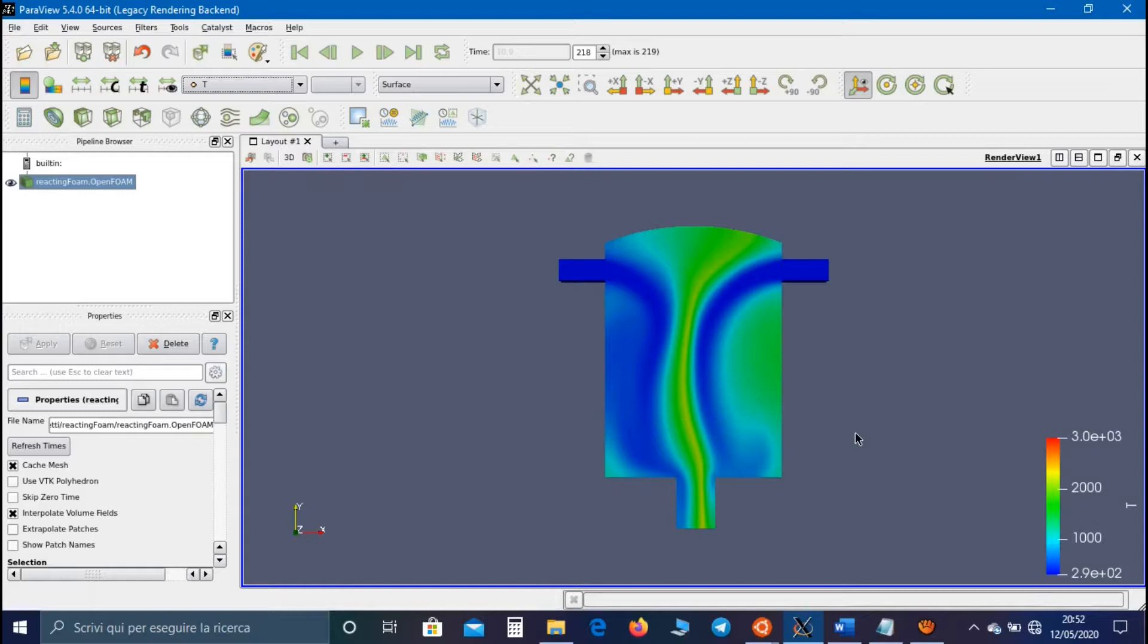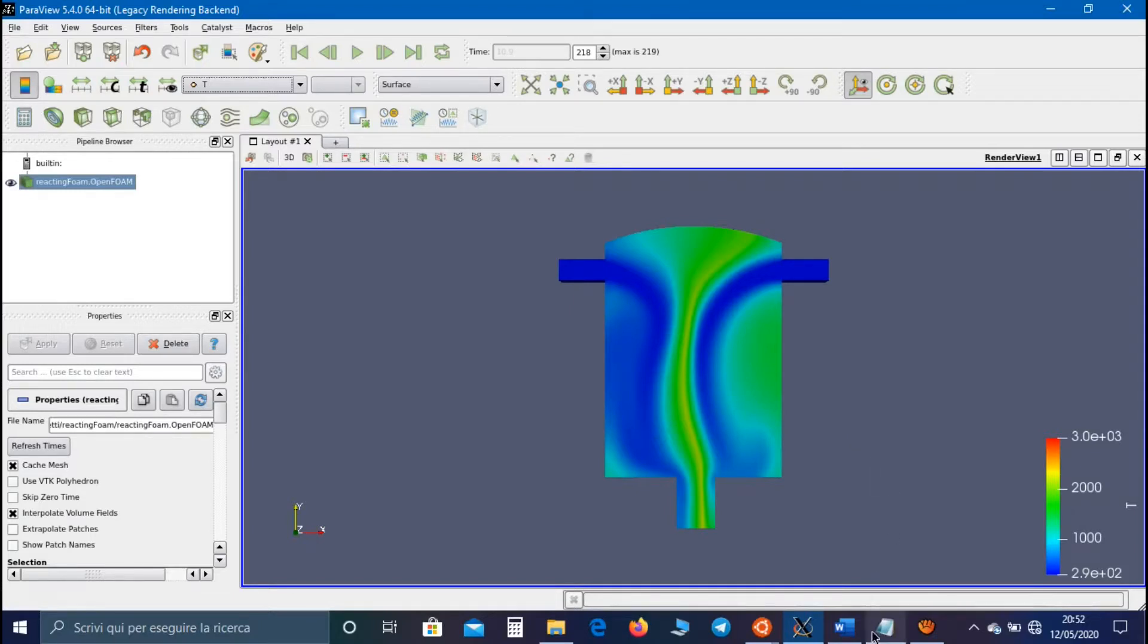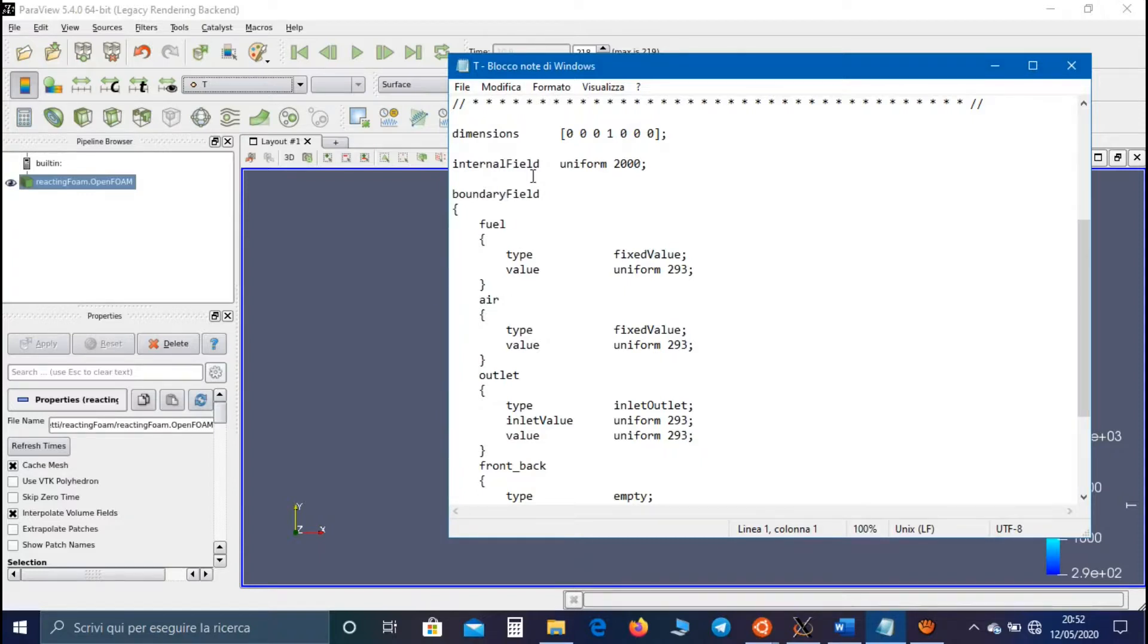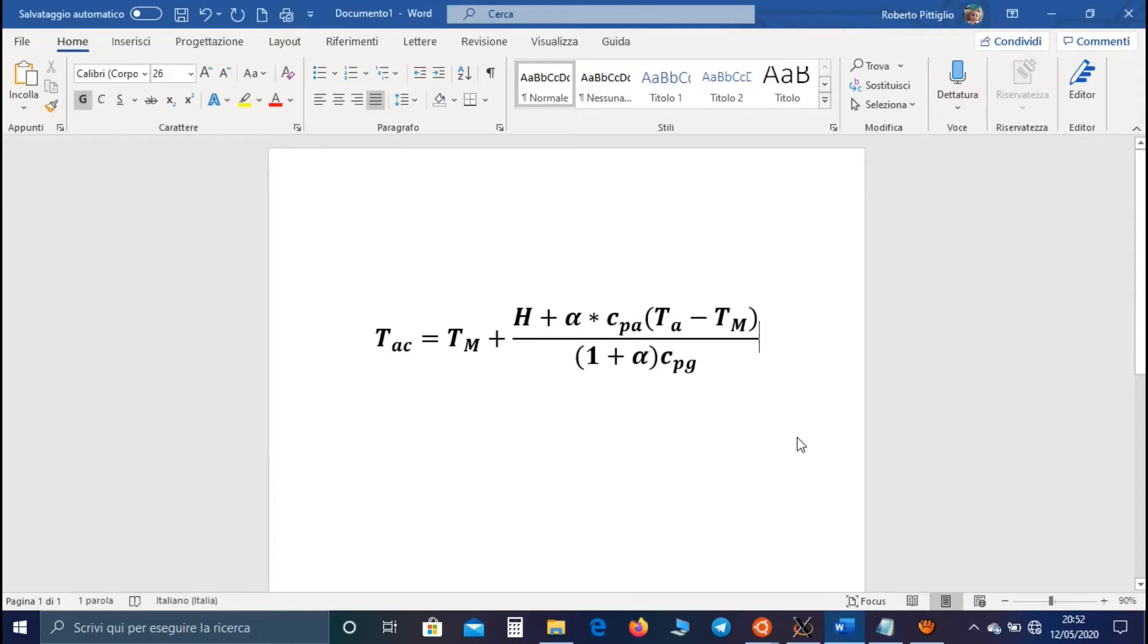So every time we are setting a combustion case, first of all, you have to set the initial value of the fuel and the air, and you have to calculate the internal field, so the adiabatic temperature, using this equation.